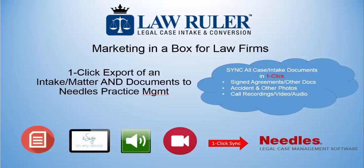Hi, this is Dan with LawRuler. I'm going to show you how to use our one-click export from LawRuler to Needle's Practice Management.